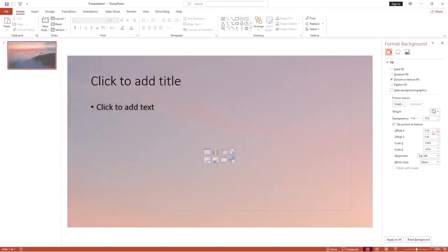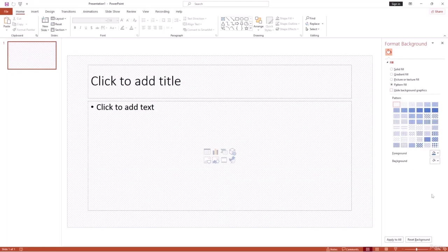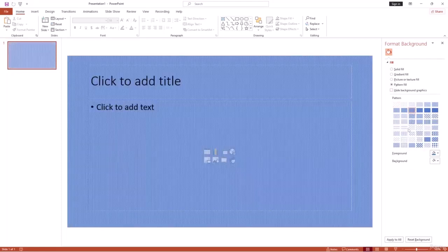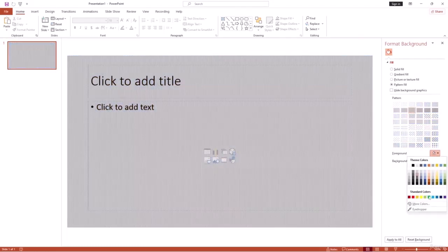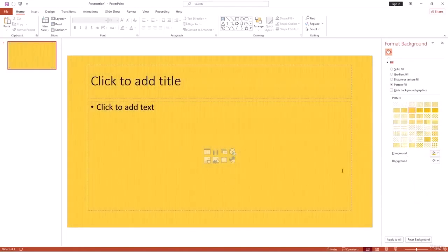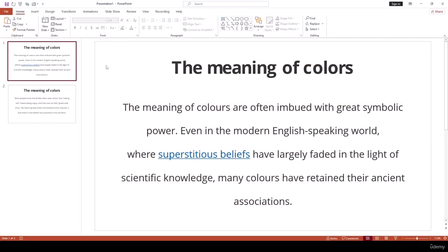You can also use the Tile Picture as Texture option for more style options. Then there's Pattern Fill — you can use any pattern and change colors according to your need, which works well for your PowerPoint slide. I hope you've understood how to use Picture or Texture Fill in PowerPoint.